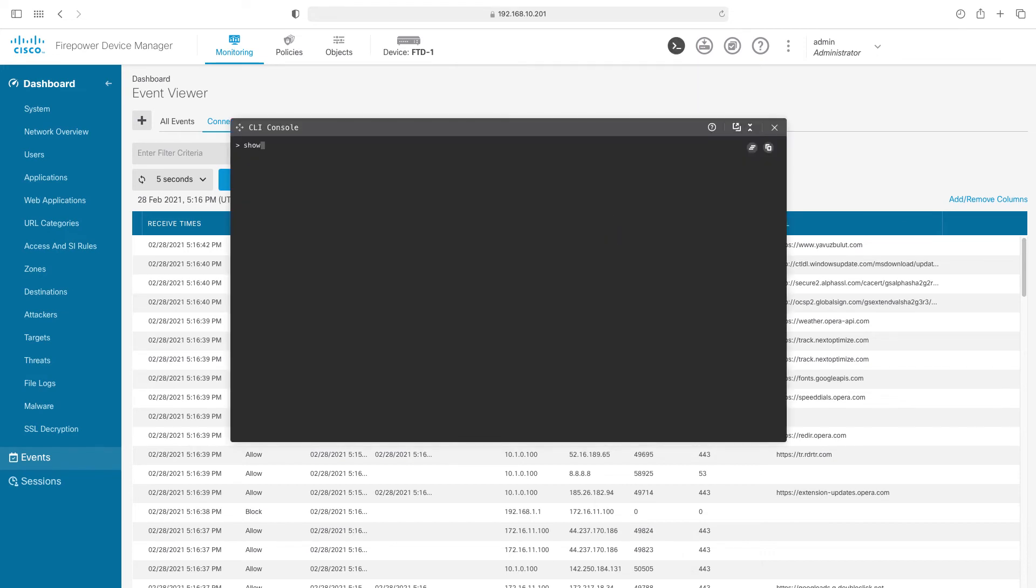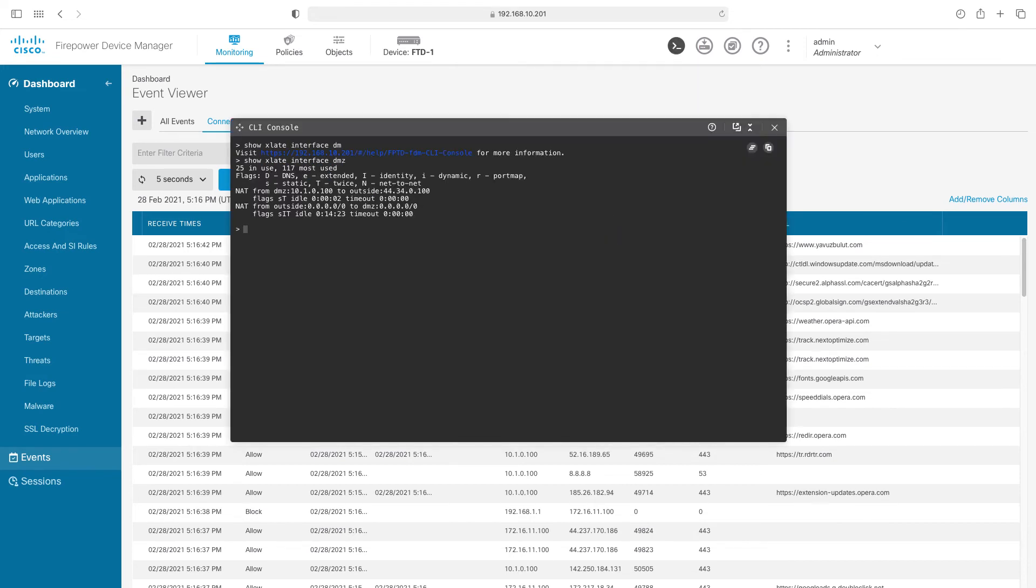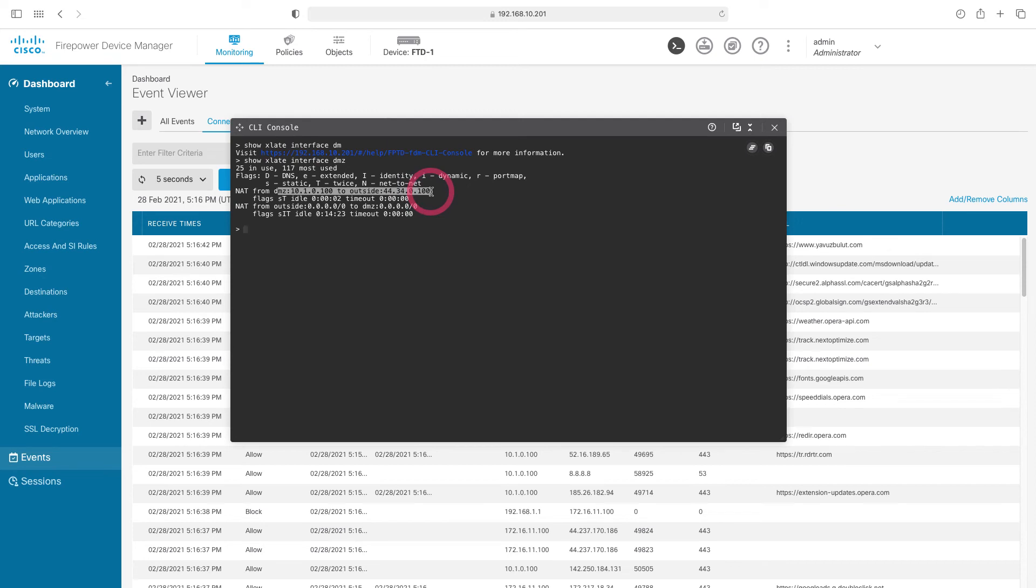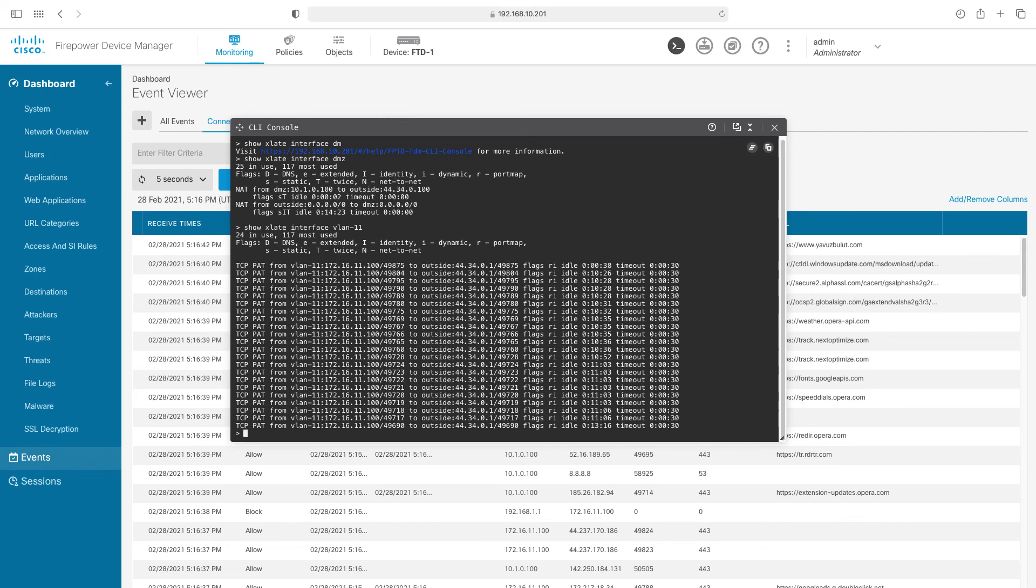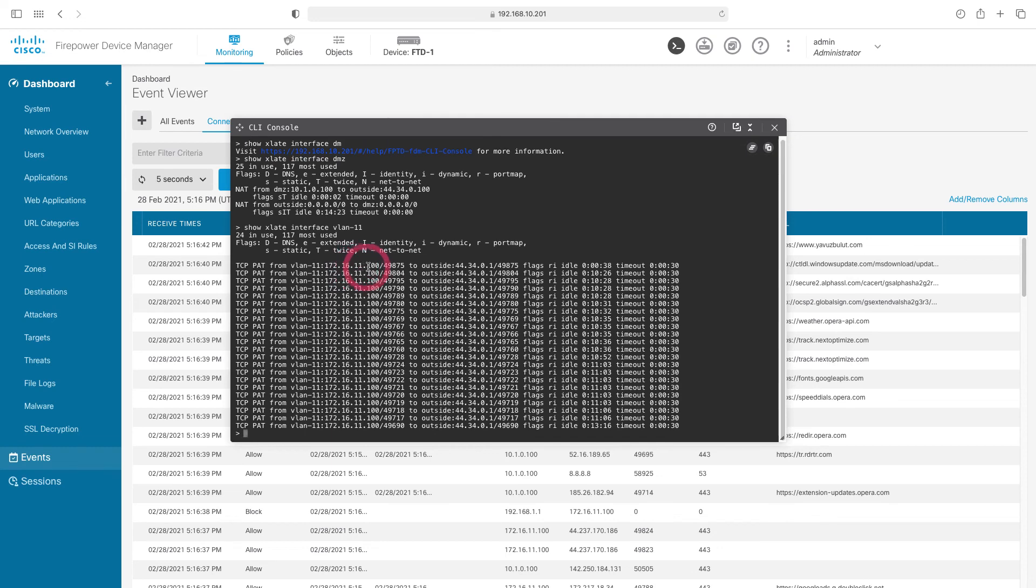We can check our translated IPs from here. When we type shows late DMZ and press enter, we can see that the IP of 10.1.0.100 is translated to IP of 44.34.0.100 here. When you type shows late interface VLAN 11, you can see the translated IPs in VLAN 11 here. Since our NAT in VLAN 11 is dynamic and auto, here you can also see the port numbers at the end of the IP addresses.